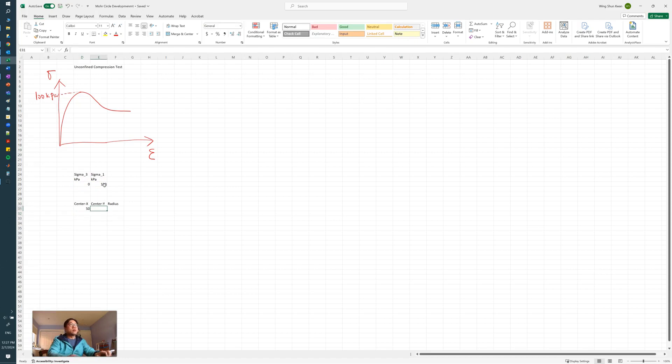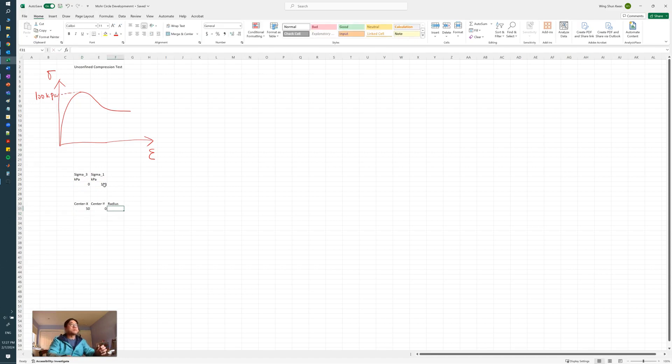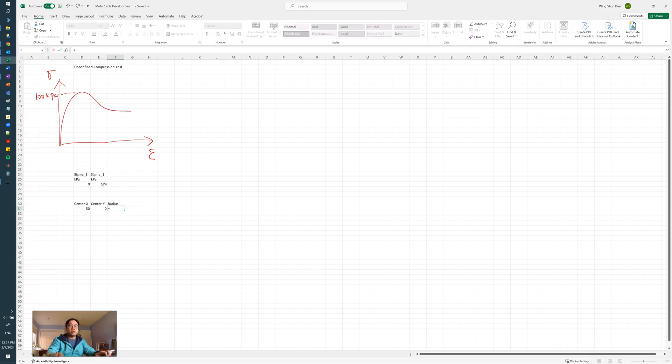And we know the y-coordinate is equal to zero for the center of the Mohr circles that we're going to construct, and the radius is equal to one-half of (sigma 1 minus sigma 3).